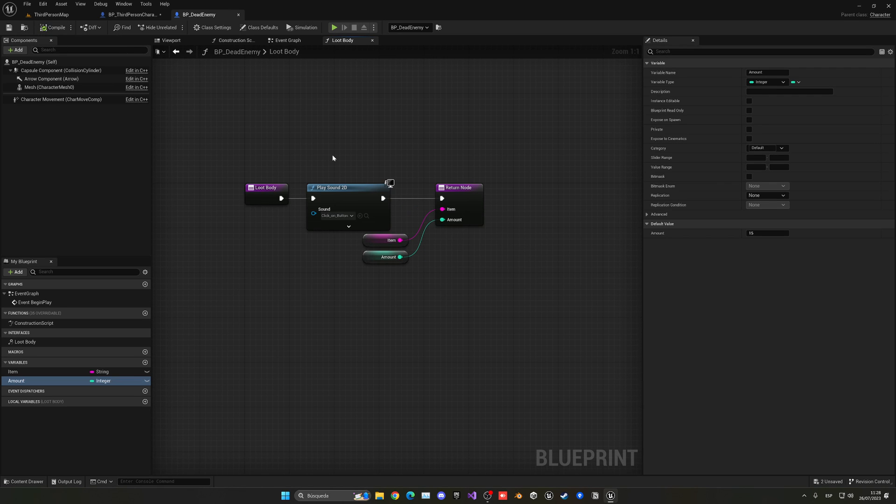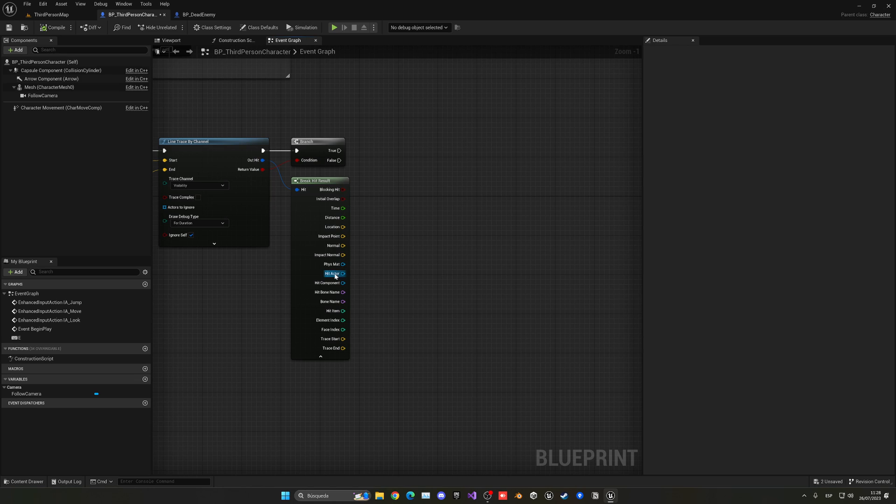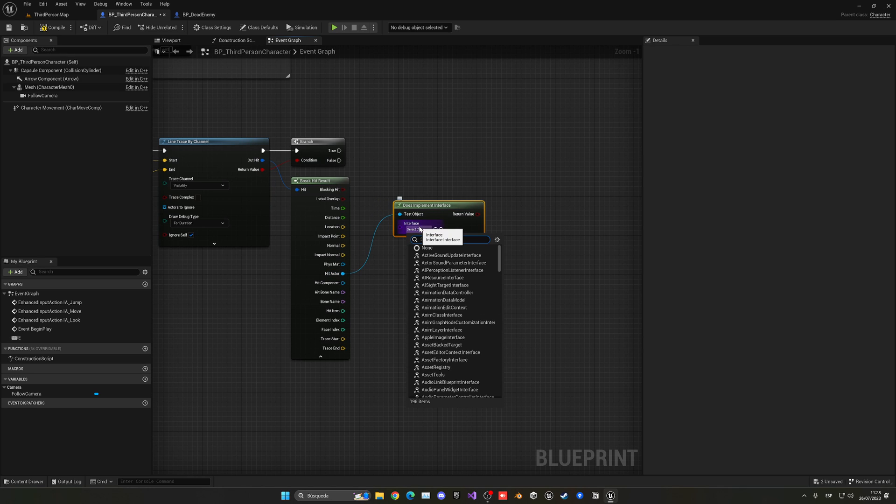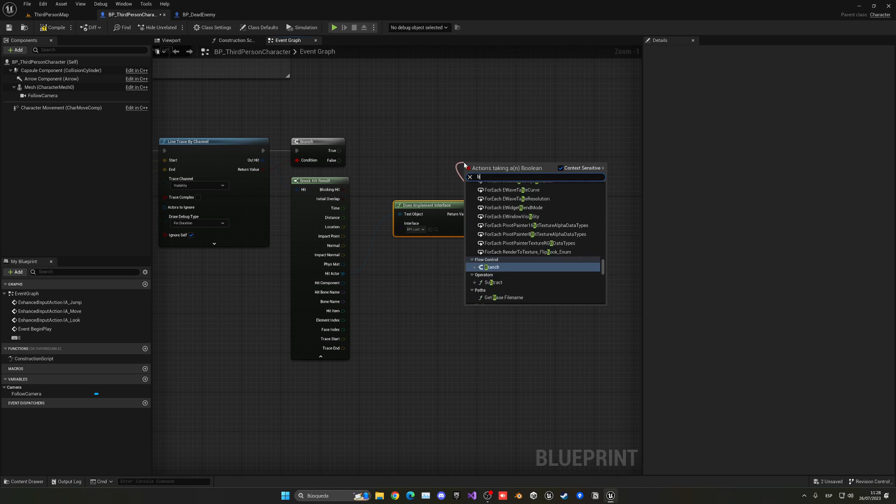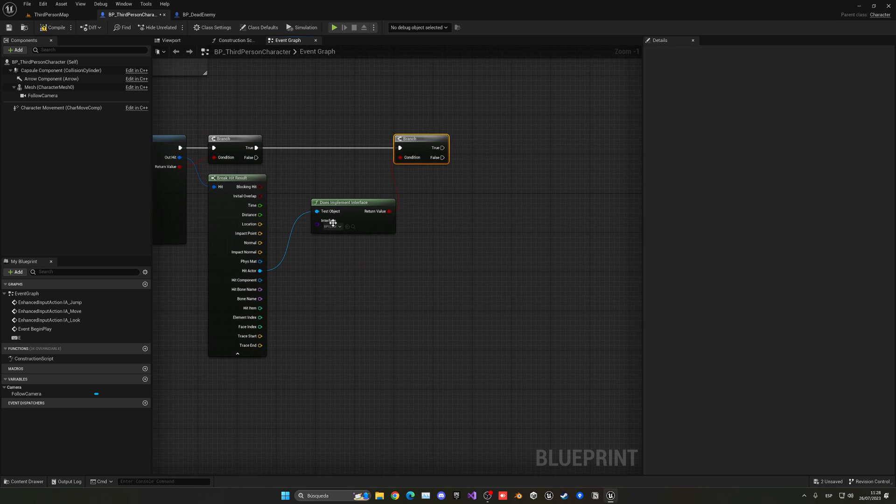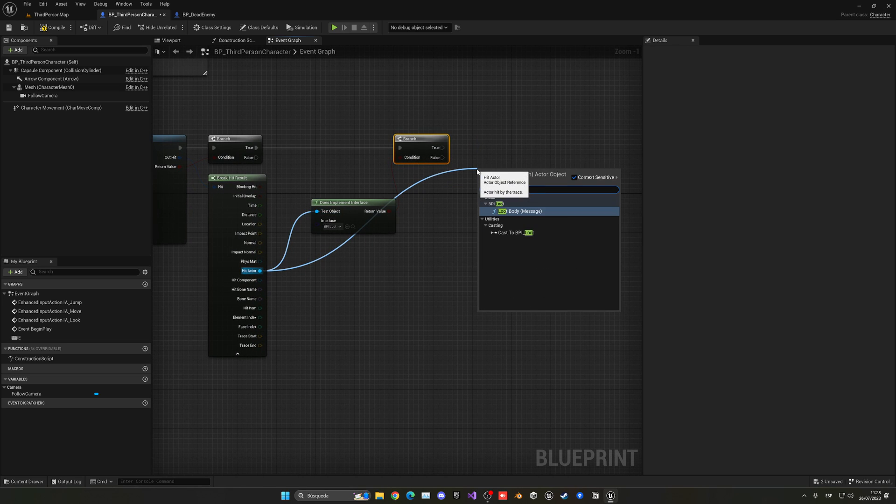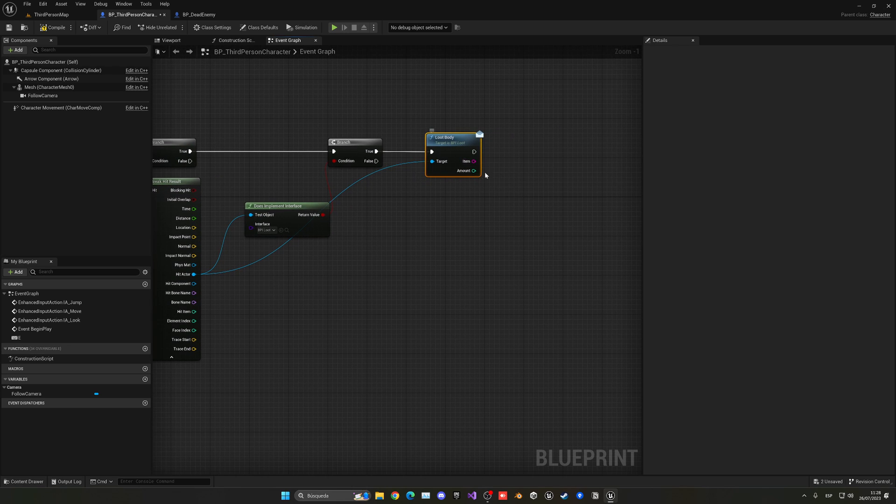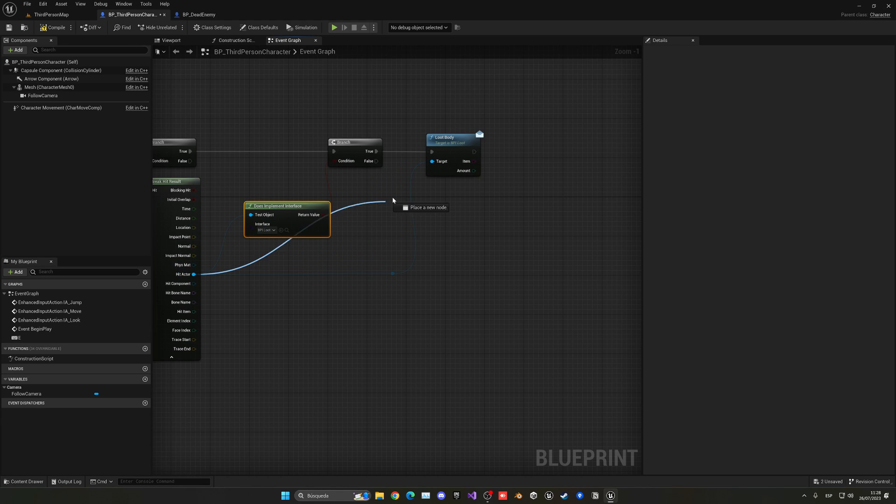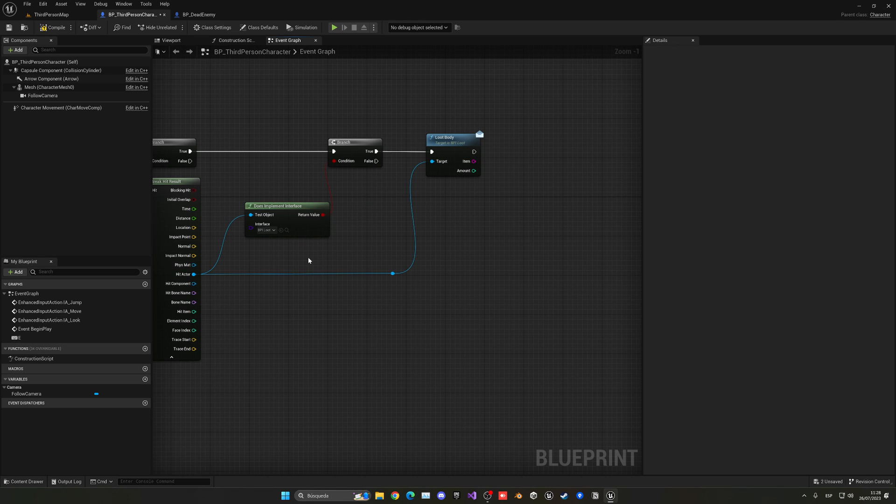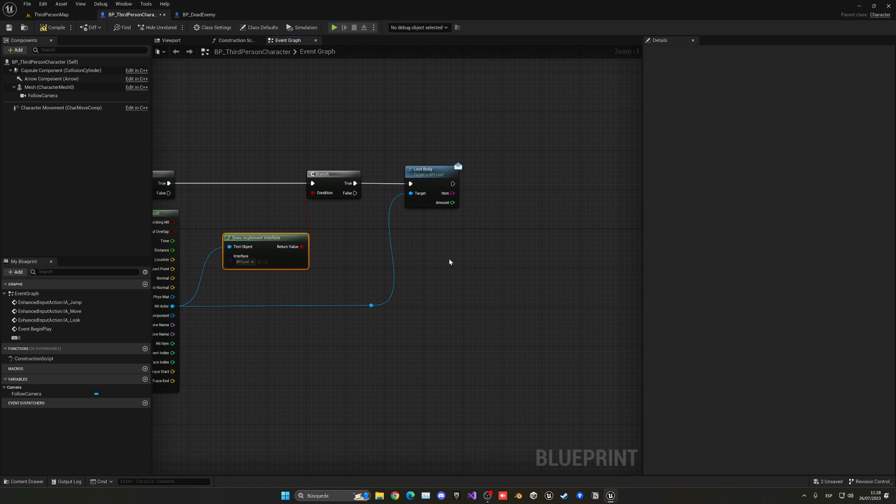So now the player will be able to get this. So now I'm going to go back here, and from the hit actor, I can just make sure that it does implement that interface, which will be the BPI Loot. And if so, if it contains that interface, I can now just go ahead and LootBody. And now this will give us our item and the amount. And this will be universal, it can work with whatever actor has this interface added. I just don't directly have to cast into a specific class. I can just work with whatever actor contains this interface.